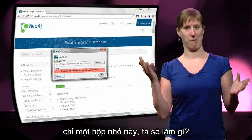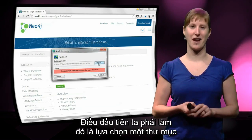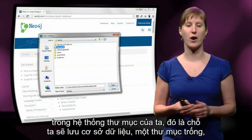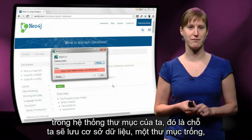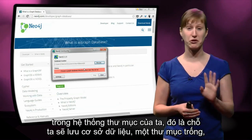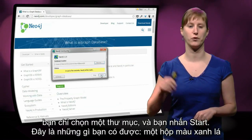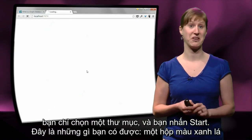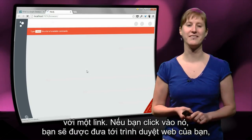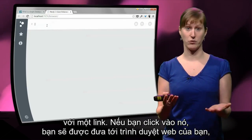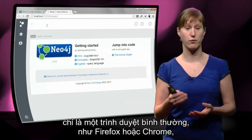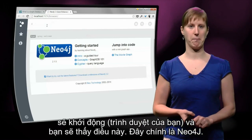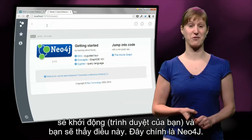Just this little box. The first thing we have to do is select a folder on our file system where we are going to save the database — just an empty folder, no magic. You select a folder and hit start. And then you get the green box with a link. If you click it, you'll be taken to your web browser — a normal browser like Firefox or Chrome — and you will see this. That's it, this is Neo4j.